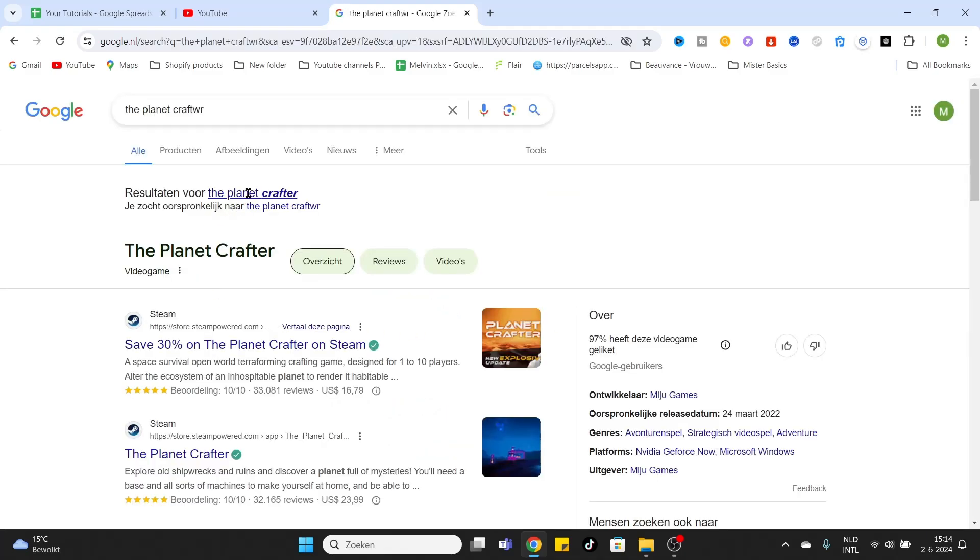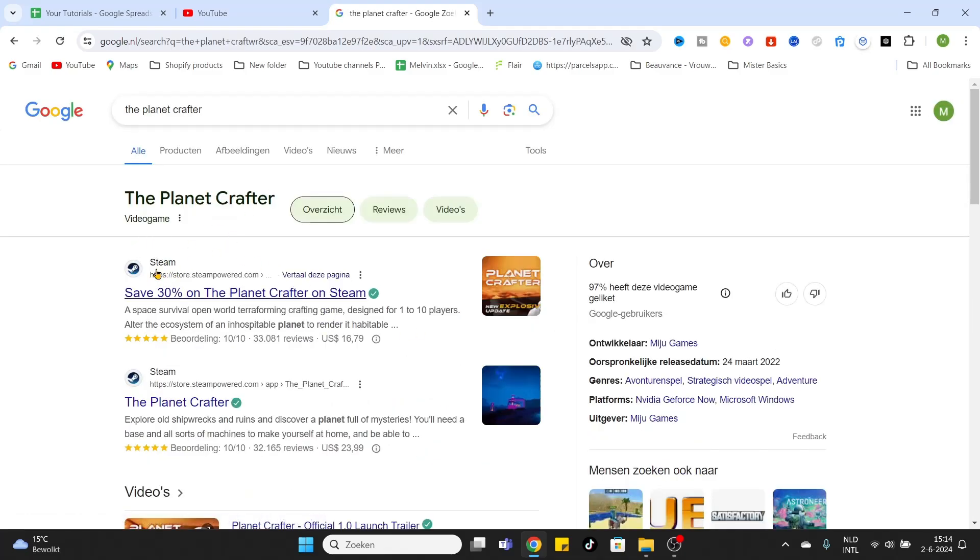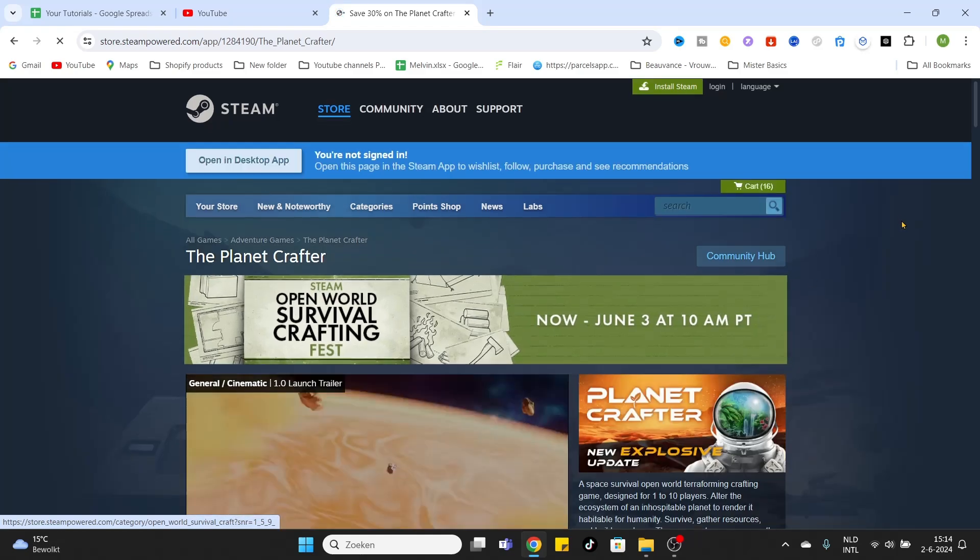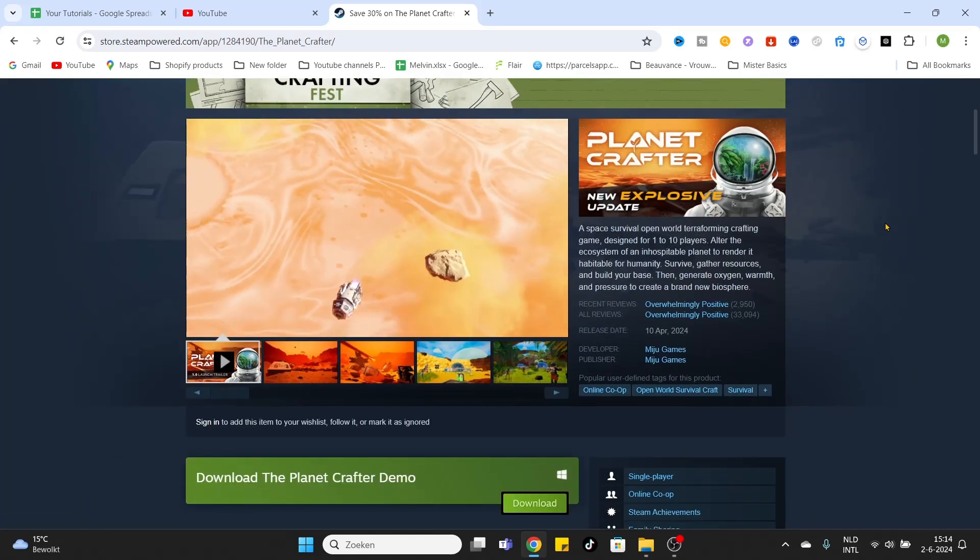Once you have entered, you will find a link to the Steam website. That is the gaming platform you want to use. After clicking on that, you will enter the game page.